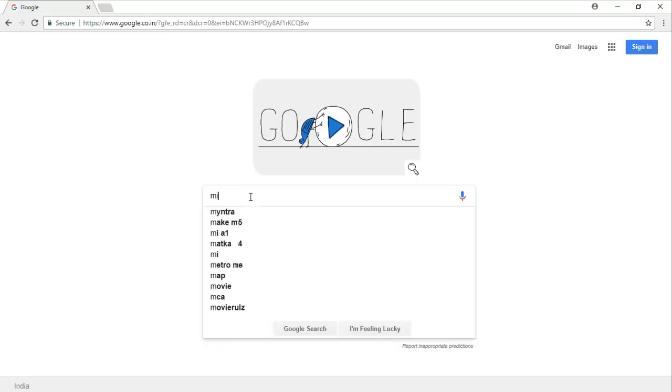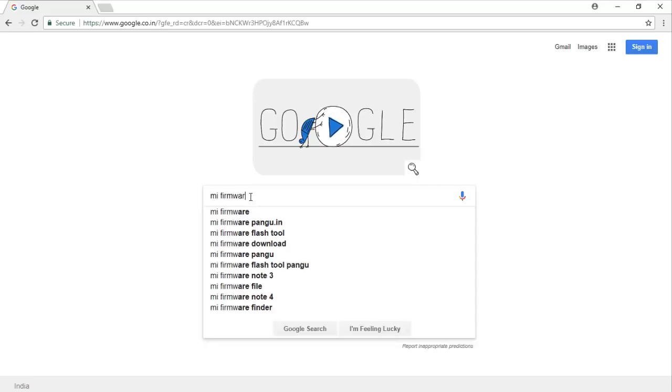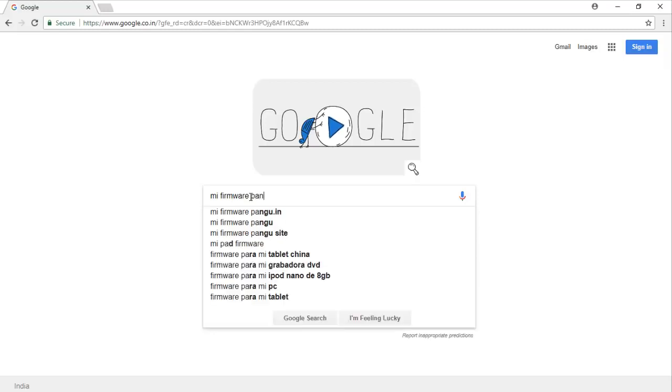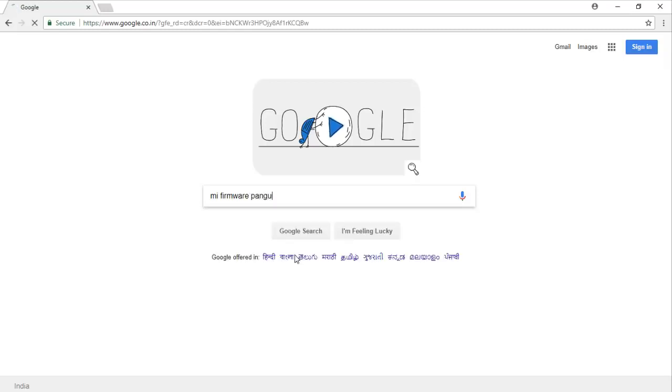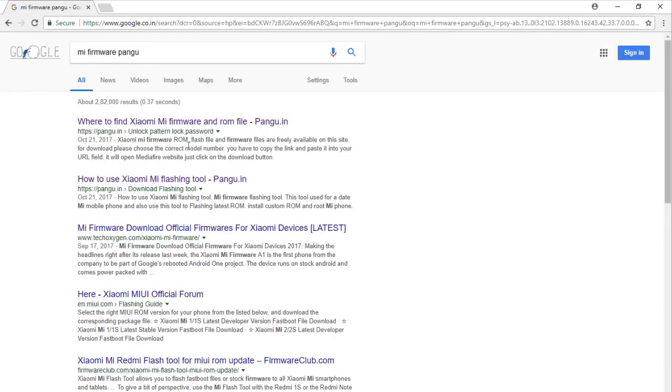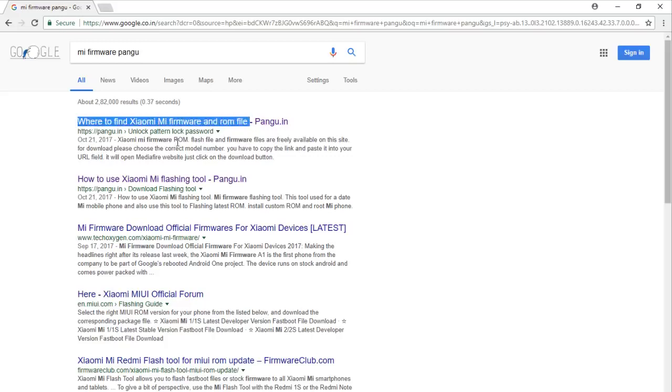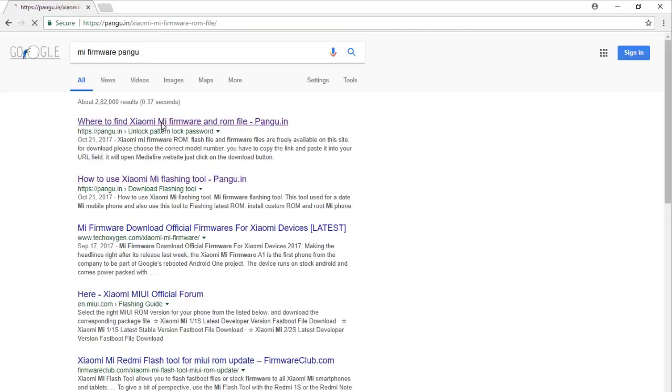First of all, I am going to download the firmware file from pungo.in. Click the search button. Now you can find it on the top. Just click on this link.